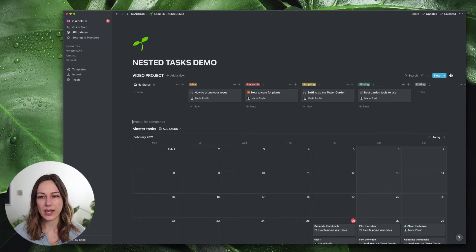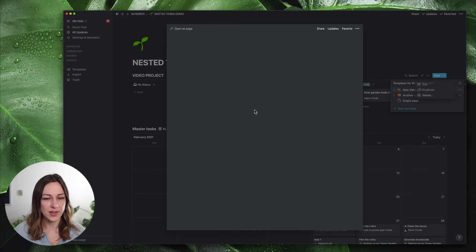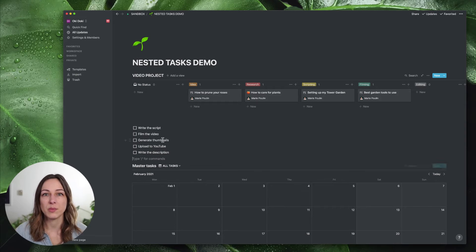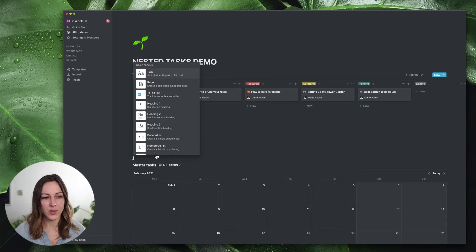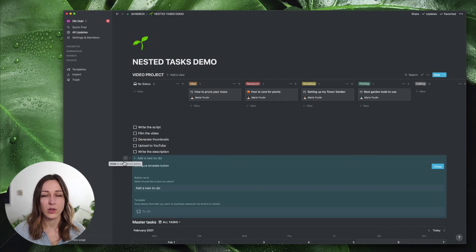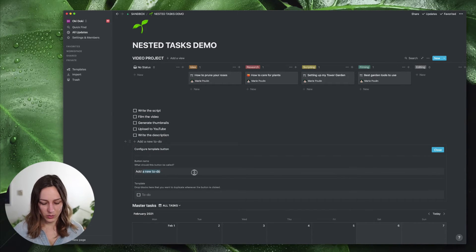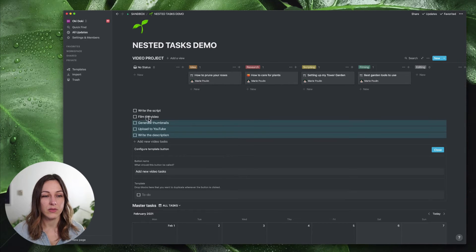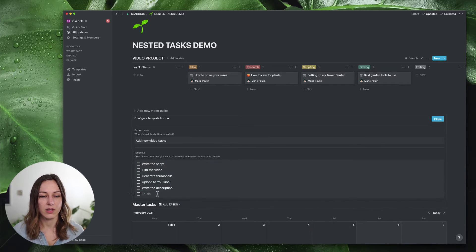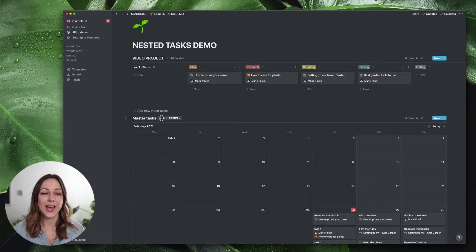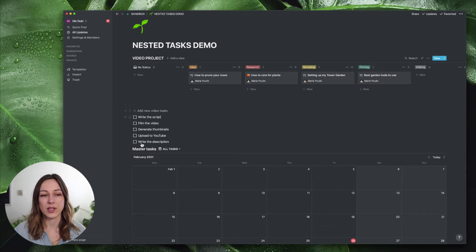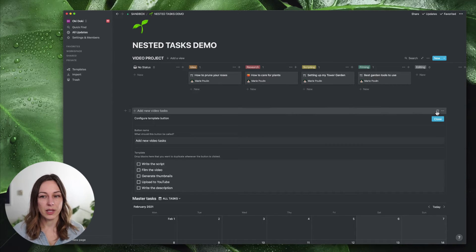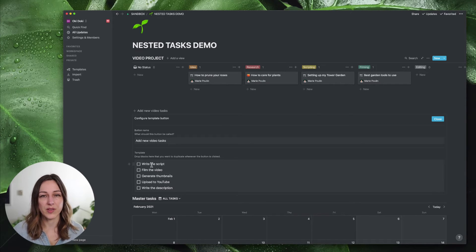The other way you can do this is with a template button. Let's go back into our 'new video idea' and pull those tasks in as our example. Anytime we create a new project we want all those tasks to be rapidly created. So start typing 'slash template button' — that generates a new template button. If you've never used that before you can rename it, say 'add new video tasks'. There's a blank to-do here and I'm going to drag all of these tasks inside of it and delete the final to-do. Now I've got this 'add new video tasks' button.